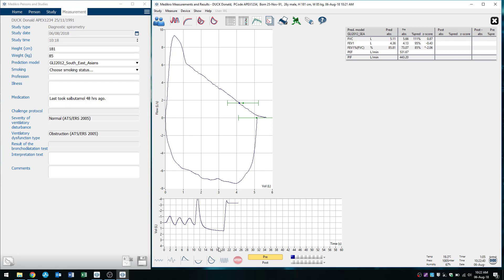So once again, to start the test, we want to press on this flow volume loop. And when we're done, we're going to press stop.